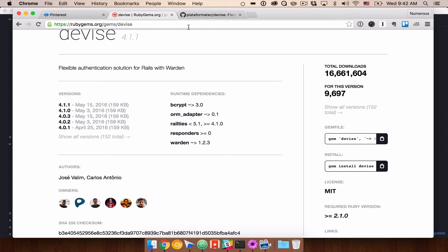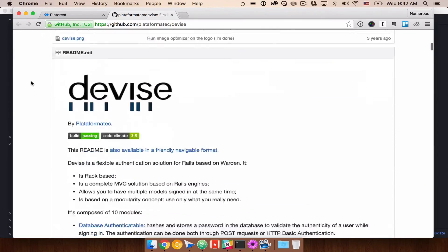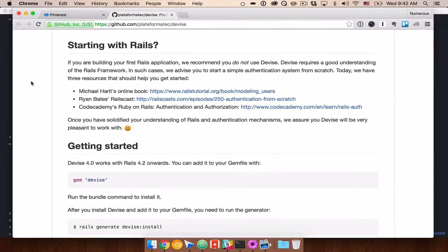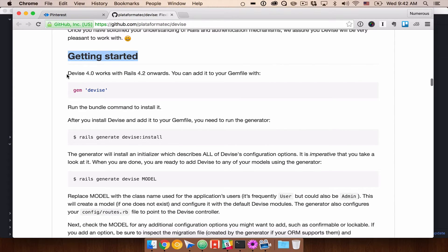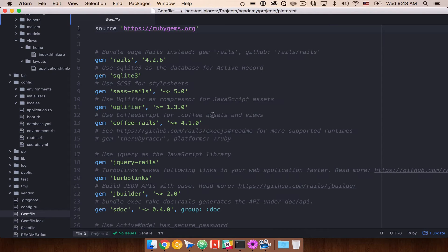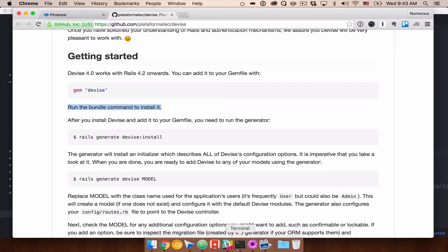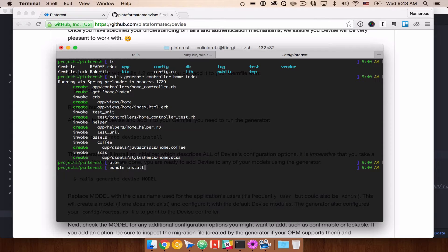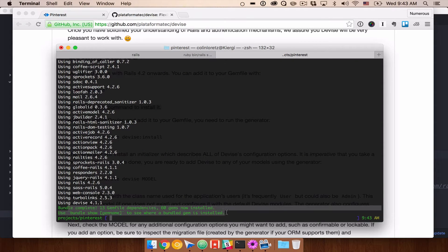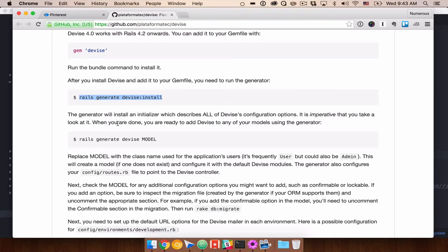Let's close rubygems and go to the Devise documentation. You can see what features it supports and how to install it. Reading the getting started guide, we need to add Devise to our Gemfile — we already copied that. So let's add it to our Gemfile, then run bundle install to actually install it. We'll see that the bundle is complete. Then we get another command: rails generate devise:install. This kicks off the install script so we can start using Devise.